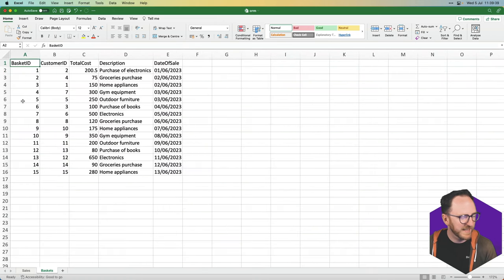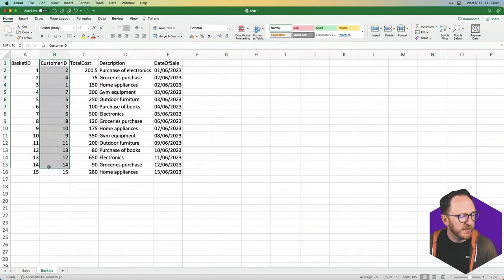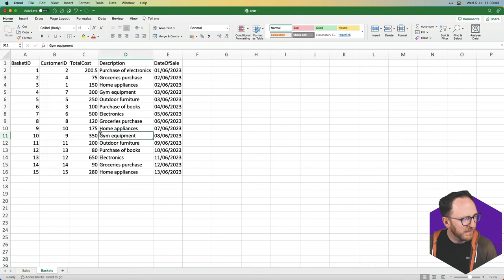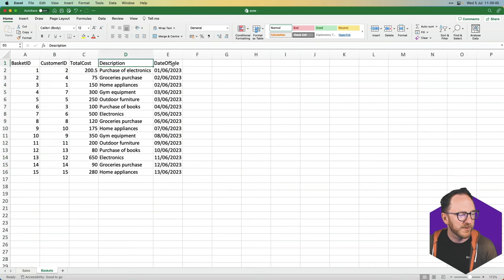Each basket has its own ID as related to a particular customer, their cost, description, and when they bought.